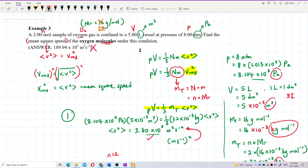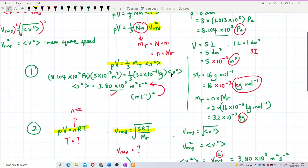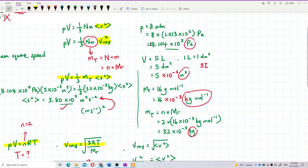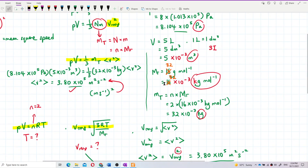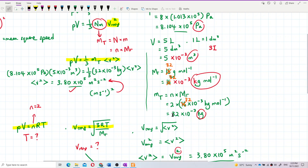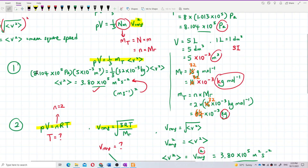Looking at the previous calculation, the molar mass here should actually be 32. So the total mass of gas should also use 32, making it two times the number of moles multiplied by the molar mass — you actually get 64, so 64 × 10⁻³.